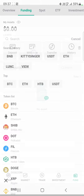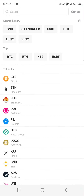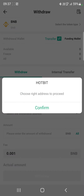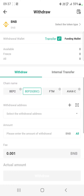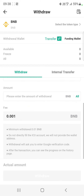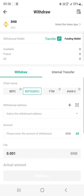If you have BNB in your spot wallet, transfer it into your funding wallet. After transferring to the funding wallet, click on withdraw BNB. You will need to select BEP-20 BSC as the blockchain network.